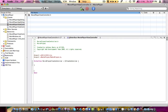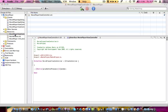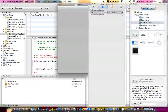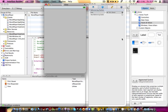Now we need to add an action. So: dash, parenthesis, IBAction, close parenthesis. Let's call it playButtonPressed, and then a colon, parenthesis, id, close parenthesis, sender. Lock it all up with a semicolon. And let's go into our MoviePlayerViewController .nib, or .xib, or whatever you want to call it.